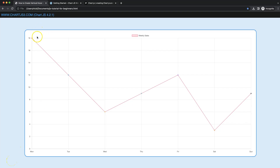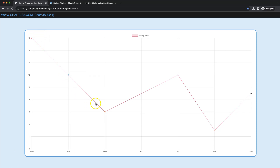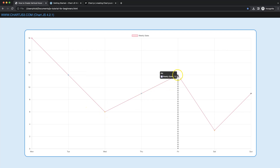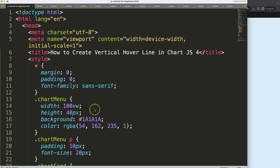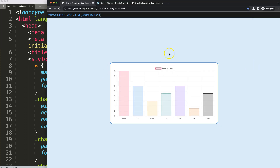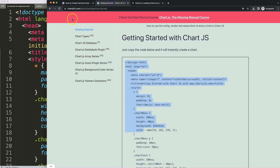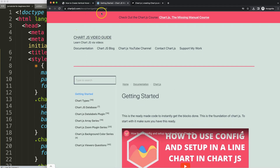In this video we're going to focus on how we can create a nice hover line that will be triggered the moment we hover over a specific data point. To create a vertical hover line, the first thing we need to do is have our boiler template ready, which you can find on chartjs3.com under 'Getting Started'. This link is also in the description box.